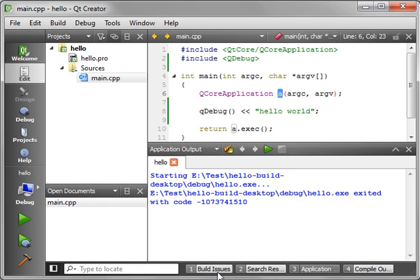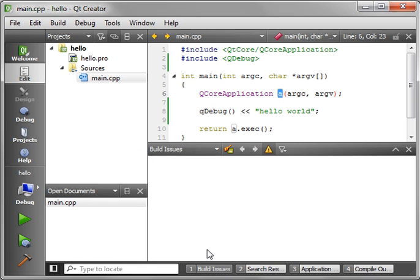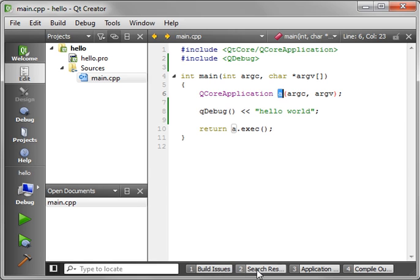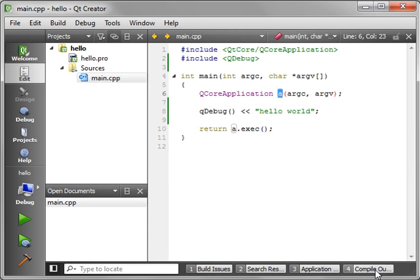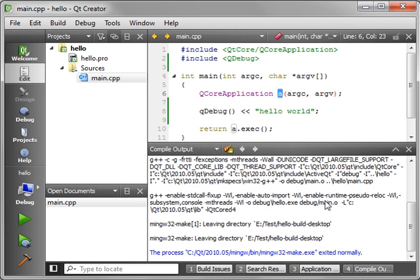I'll walk you through a little bit here. Build issues. There were none, fortunately. Application. You can see that it says starting and exited with code. That's the exit code. And compile output.